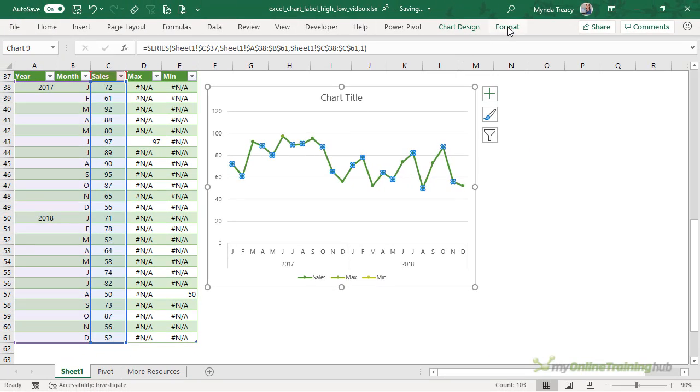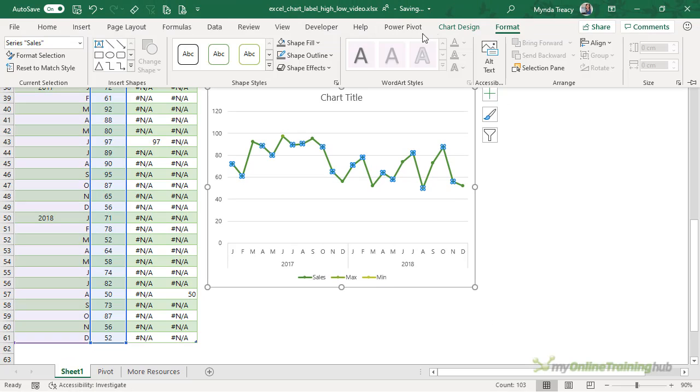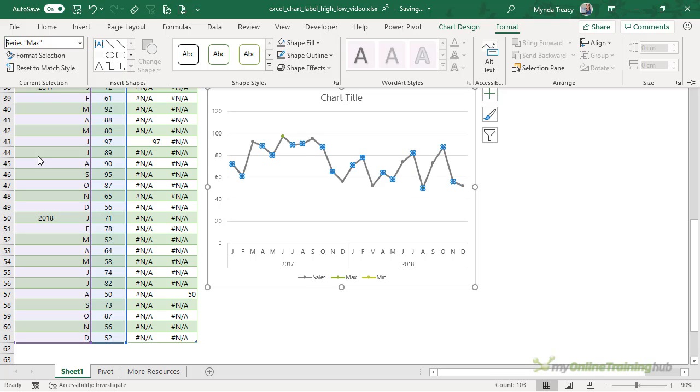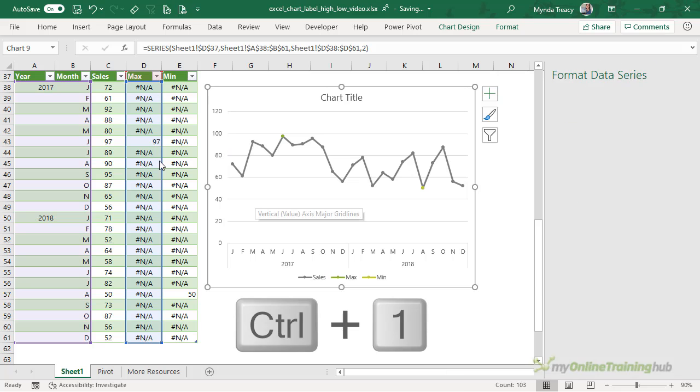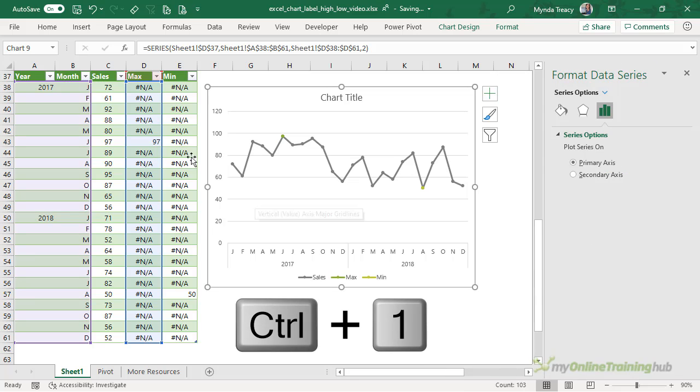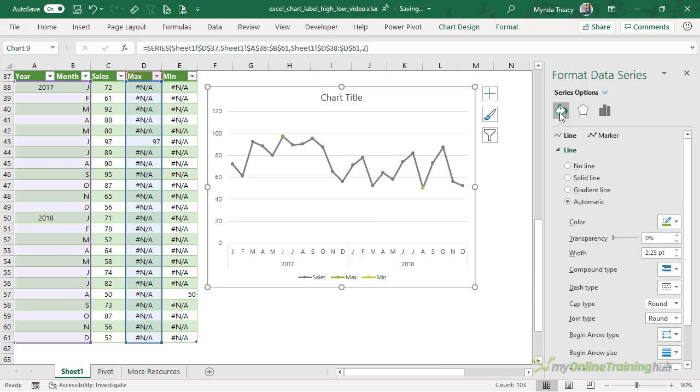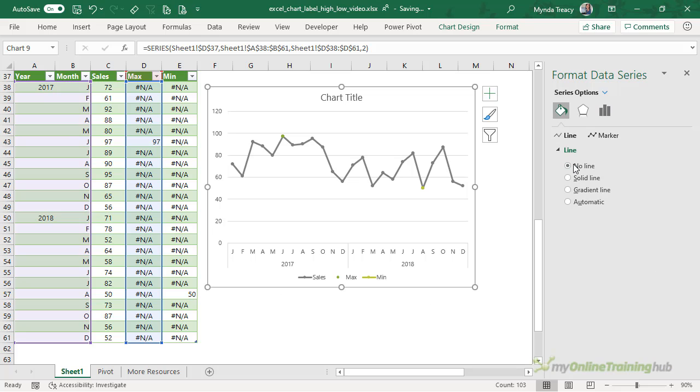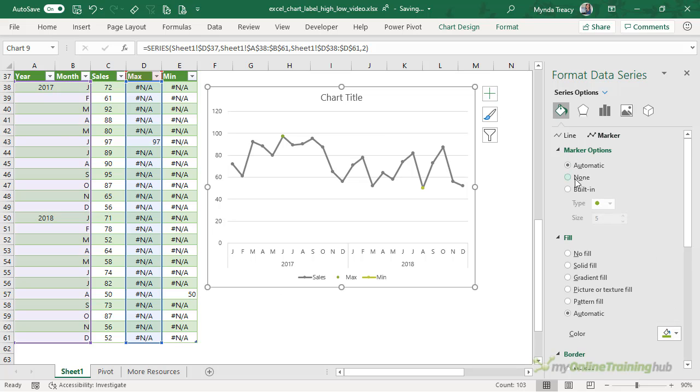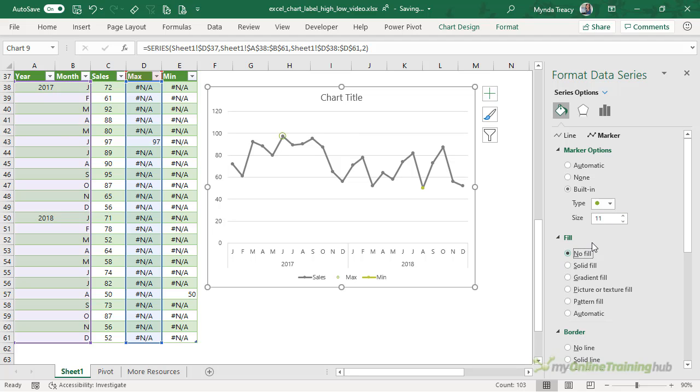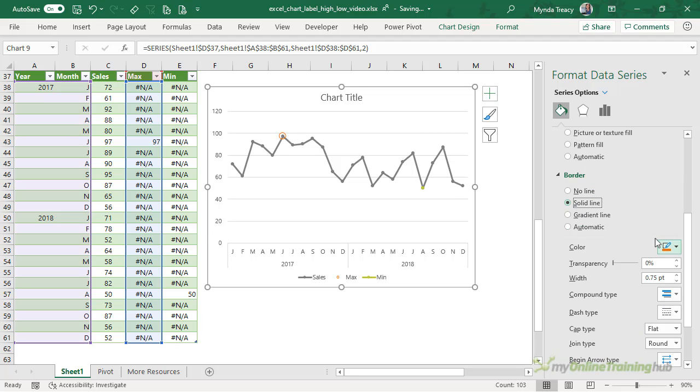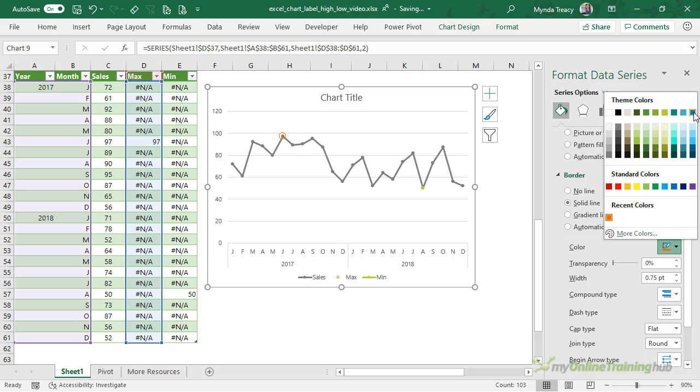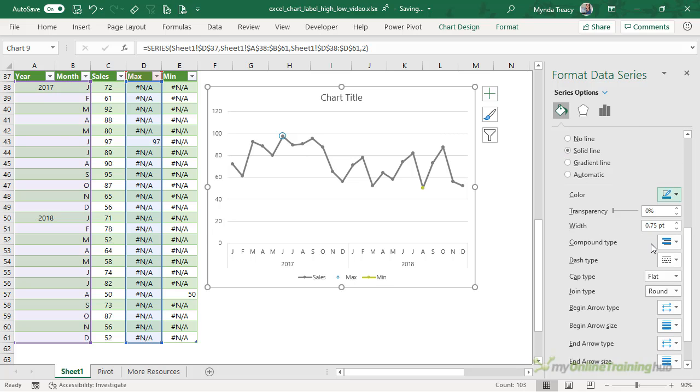So I'm going to use the format tab here, change the shape fill and shape outline for the sales values. Then I'm going to select my maximum value. Again, it's not showing up as selected here in the chart, but we can see it's selected in the table. So I'm going to control one to open the format pane and on the paint bucket here. For this series, I don't want to show a line at all. I want to show the marker. And let's choose one of the built-in markers. The dot is fine. We'll make it bigger. So I want it size 11. And then I don't want any fill. But I want my border to be a solid line. And this is the maximum value. So I'm going to go with this teal color. And I'm just going to make the line a bit thicker so it's easier to see. So that's my maximum.